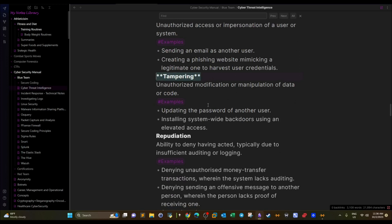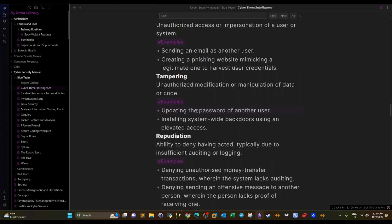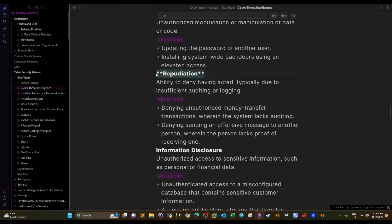The next category is Tampering — the unauthorized modification of data. An example would be updating the password of another user. This could happen at any stage in the cyber kill chain. The attacker could be modifying data on your database even if they haven't yet compromised the server, or they could be updating the password of a user account after they compromise the server.